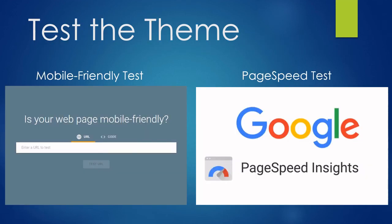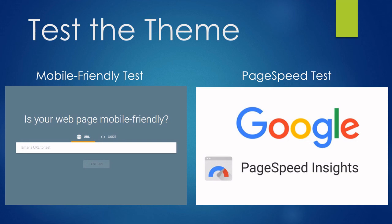You can test the theme template—the empty theme—to see whether it's mobile friendly using the mobile-friendly test. At the same time, I recommend testing the empty theme template on PageSpeed Insights. This shows how lightweight or heavy your website theme is, so you can decide whether to use the theme or not.